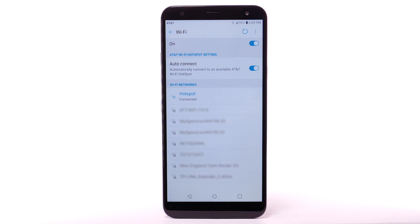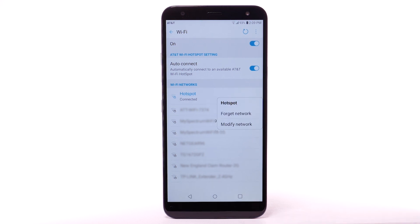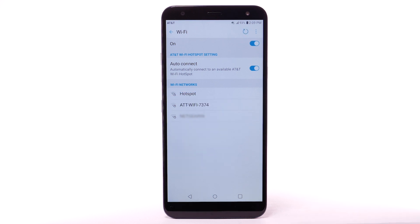To forget a network, select and hold the desired network, then select Forget Network.